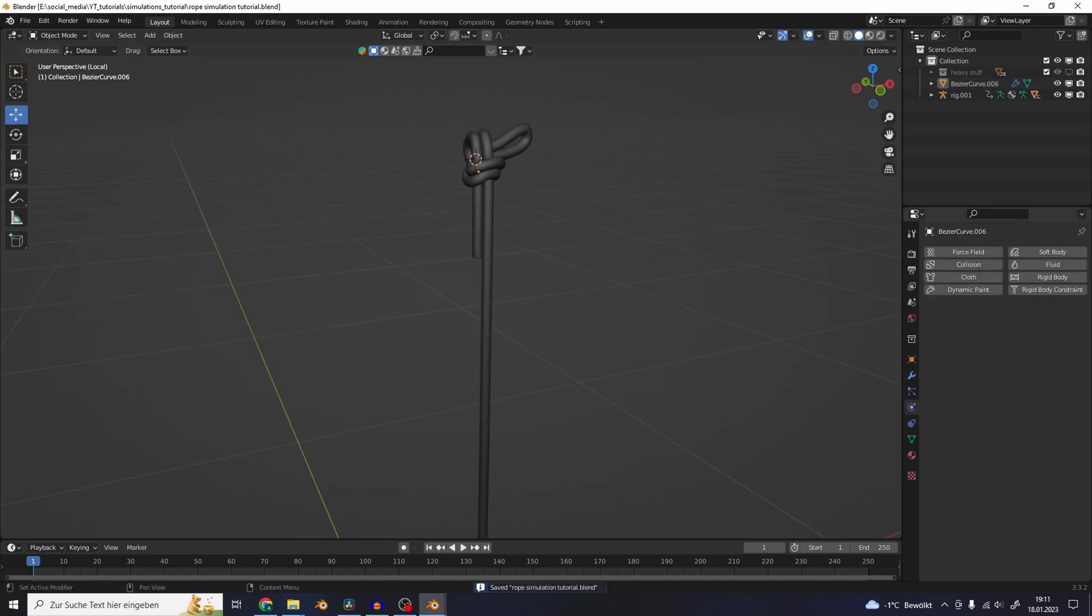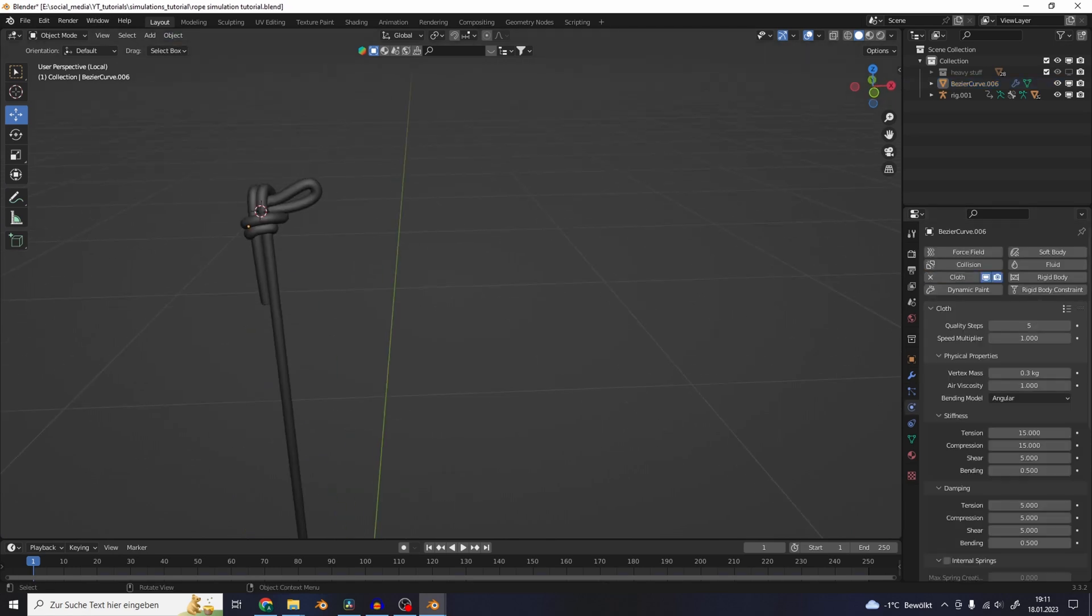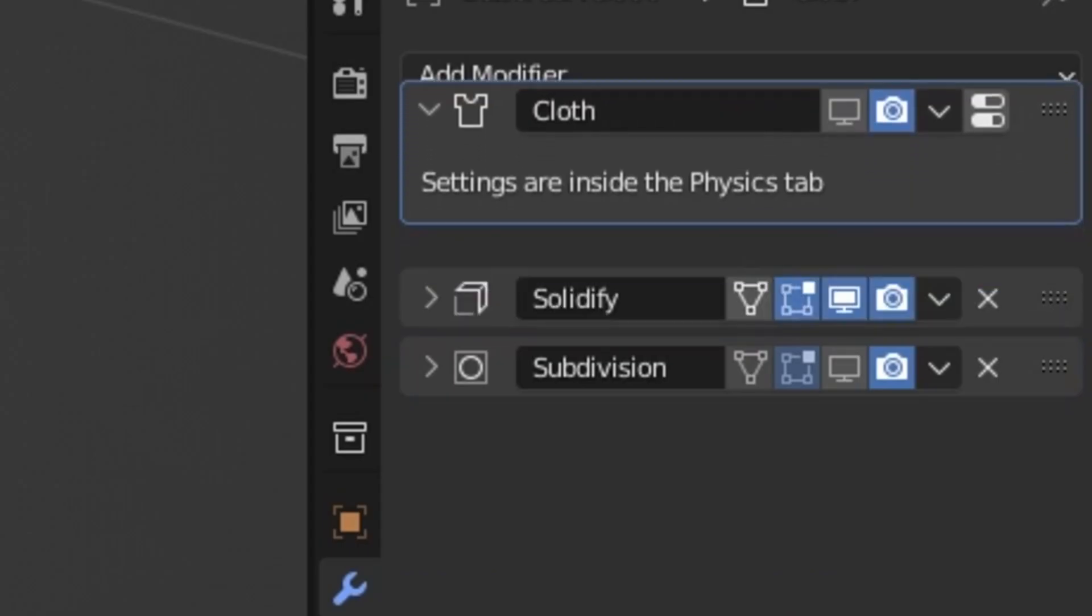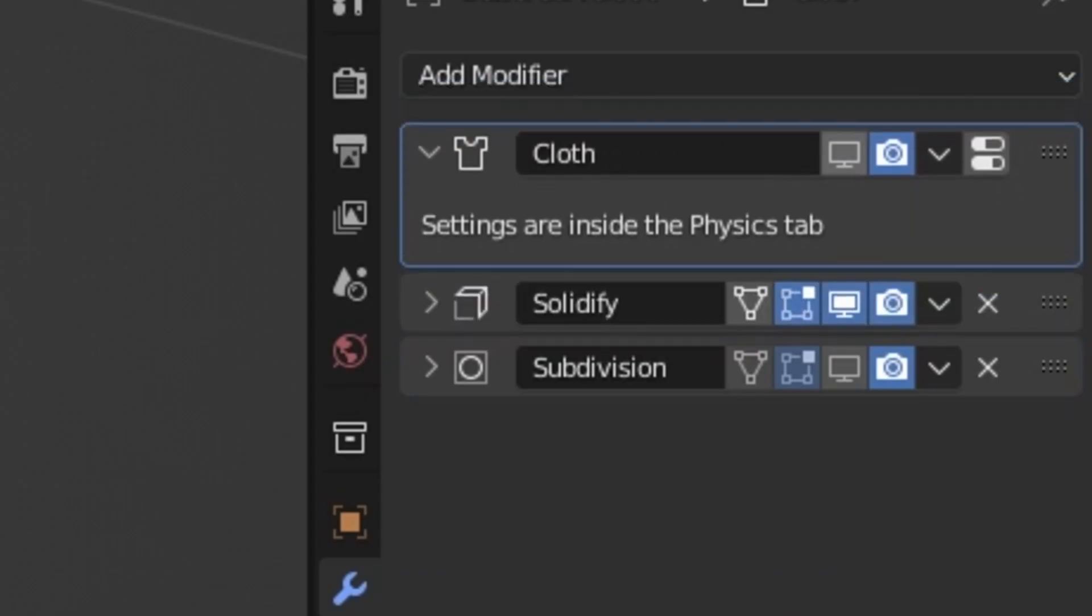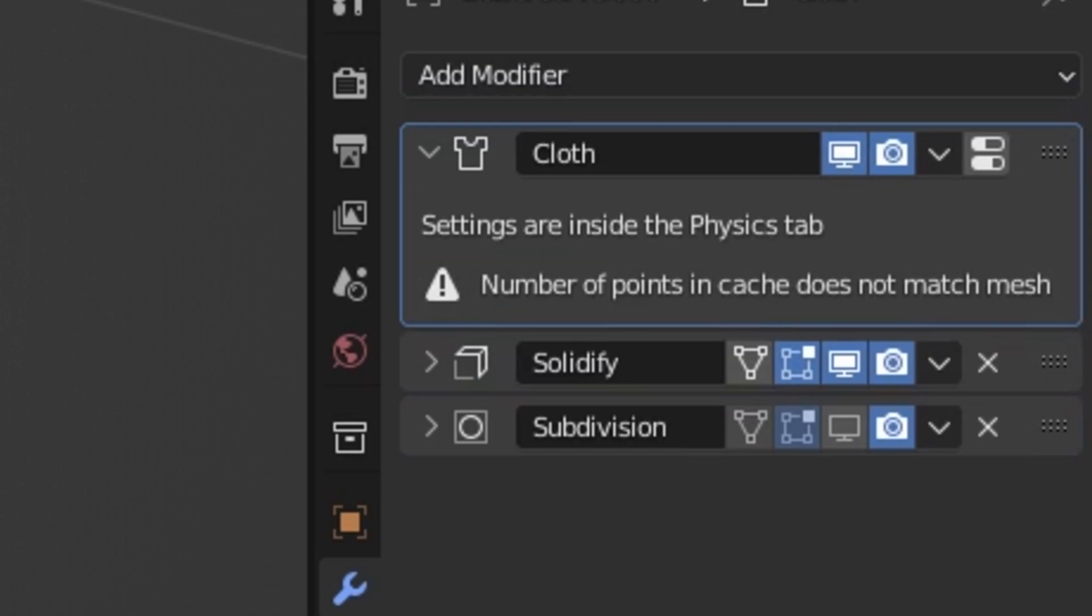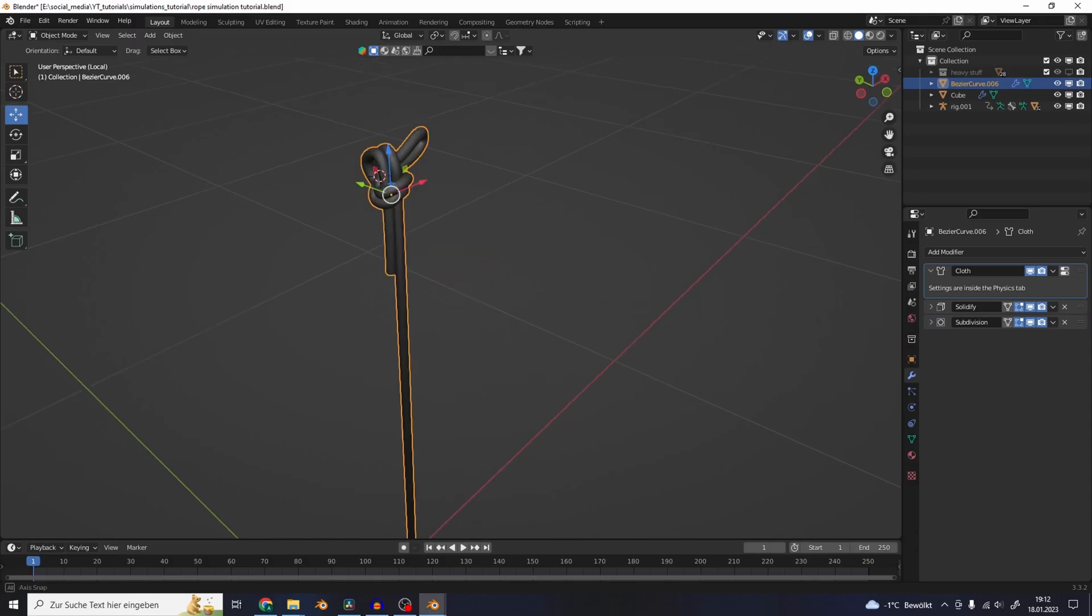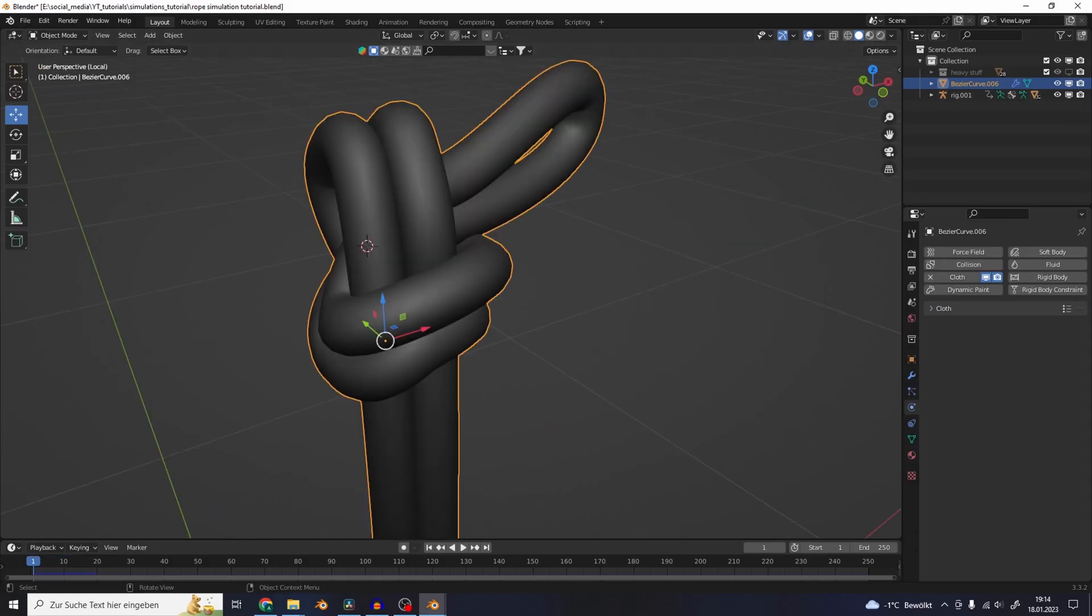Now you can add cloth physics to it, and make sure that your cloth simulation is before the other modifiers. Now the rope falls into nothingness.